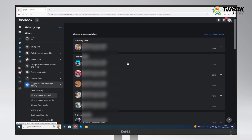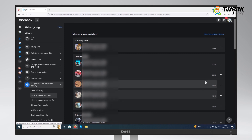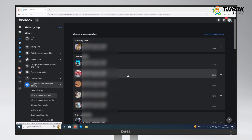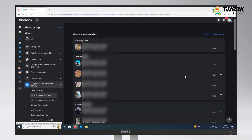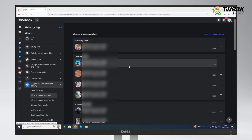Then you'll see your whole Facebook watch history. You can click one video to watch it again, but if you want to delete it, click the three dots icon and then click Delete to remove it from your Facebook watch history.